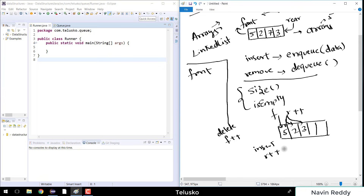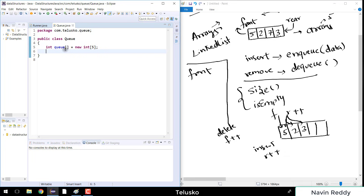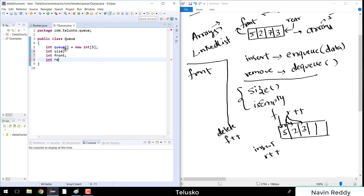Let's go to the queue class. We have two classes: a runner class and a queue class. I'll go to queue and implement the methods. First we need to create certain variables: the array itself — int queue = new int[5]; then a size variable, a front variable, and a rear variable. Initially size, front, and rear are all 0.